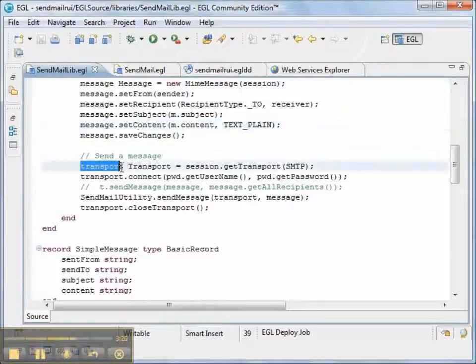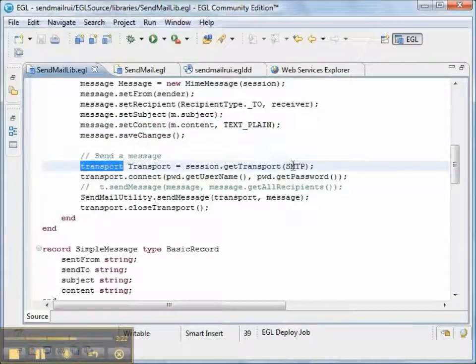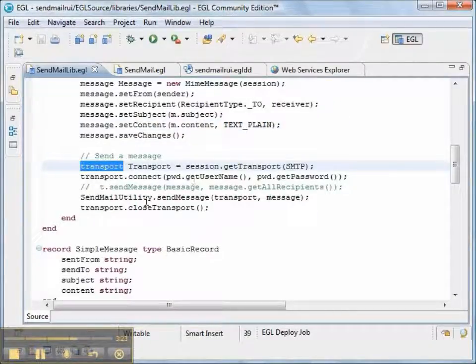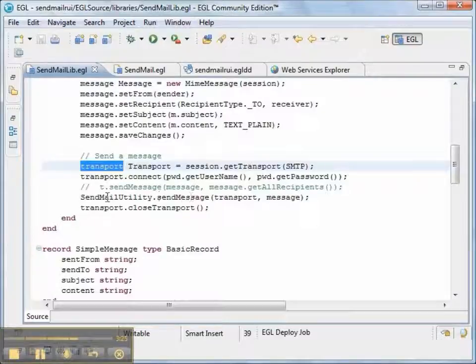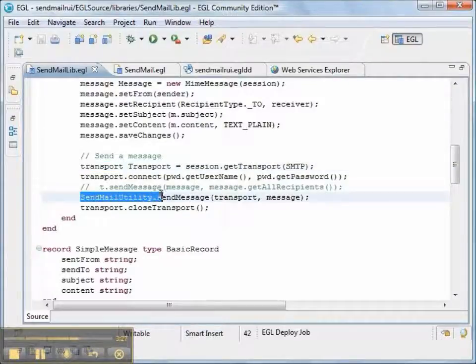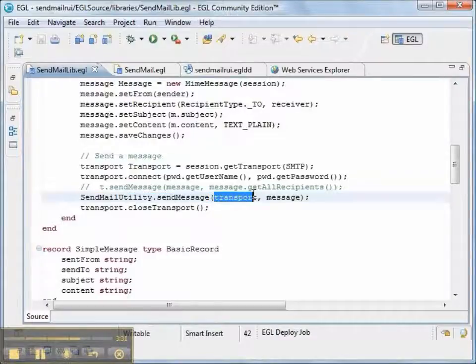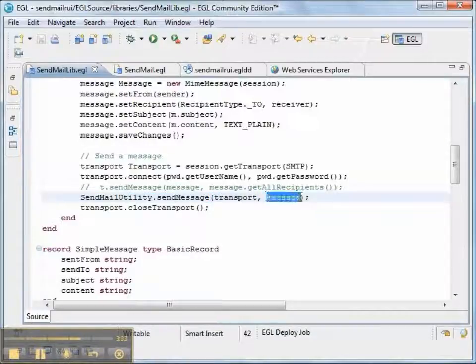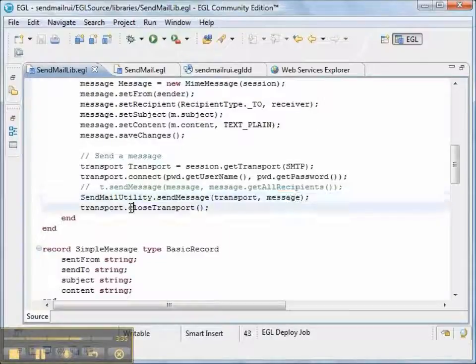Then we'll create the transport. And the transport is smtp. And then we'll use our small piece of Java code to send the message. And the last piece is actually to close the transport.